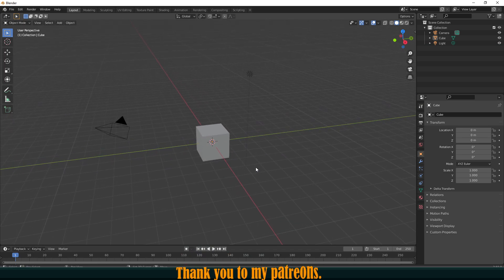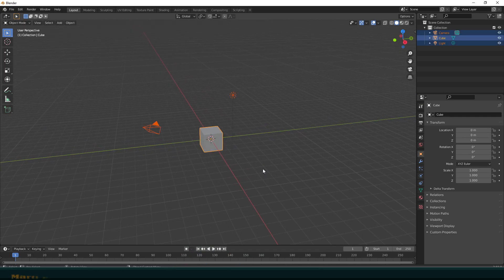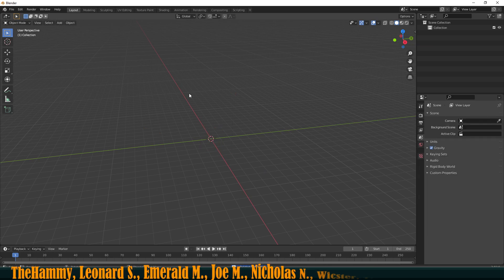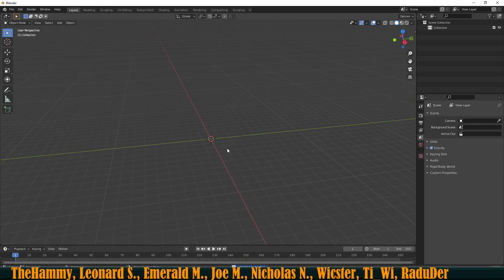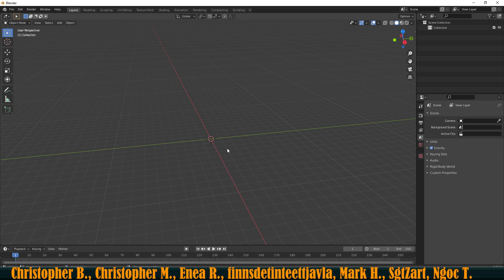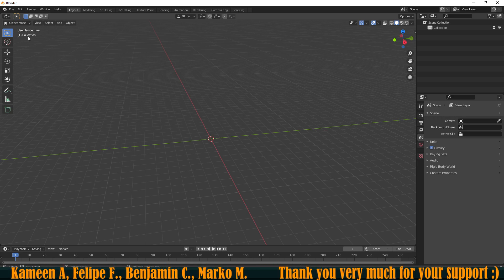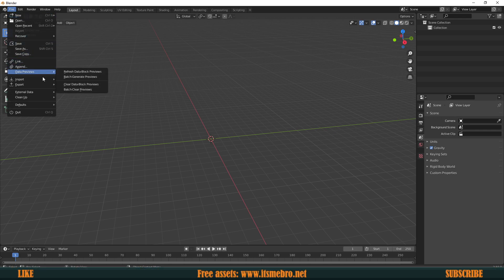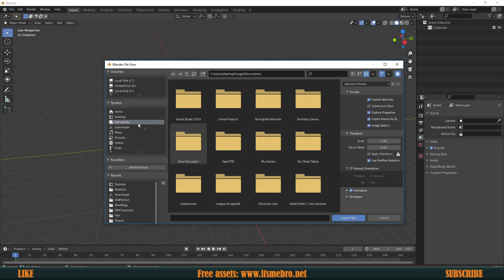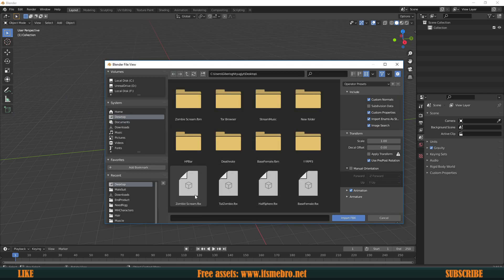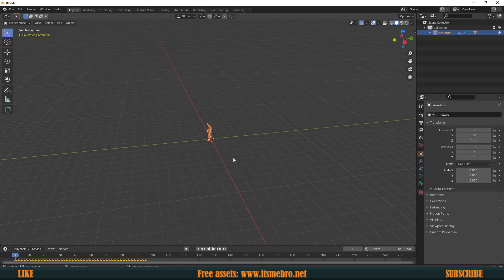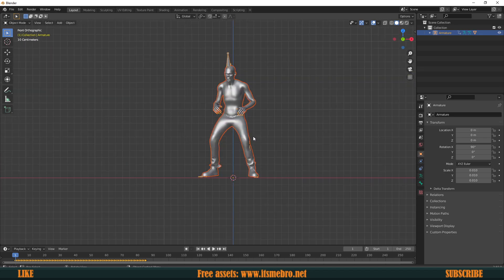The next part of this video is going to happen in Blender because we actually need to make our morph targets. I'm going to hit A, select everything, and press Delete. Be warned — I'm not the greatest when it comes to modeling in Blender, so probably a lot of you will be able to make better results. I'm going to go ahead and import the FBX, which is our zombie scream that we just downloaded.